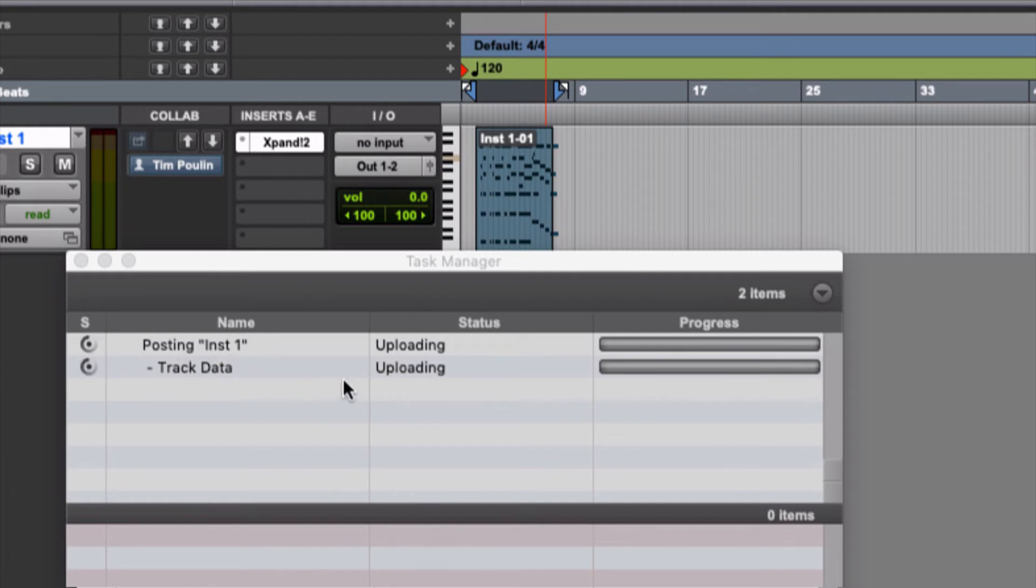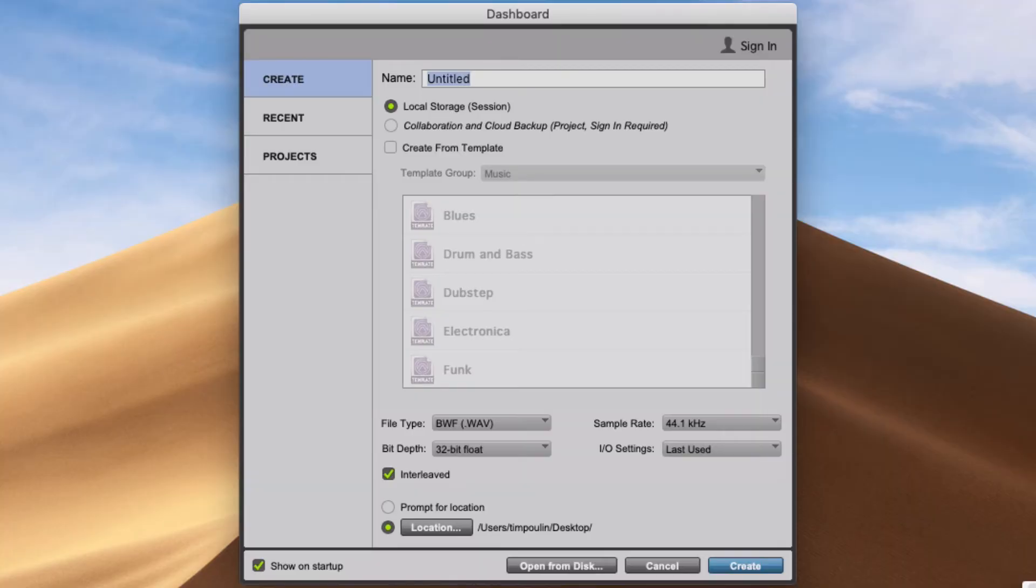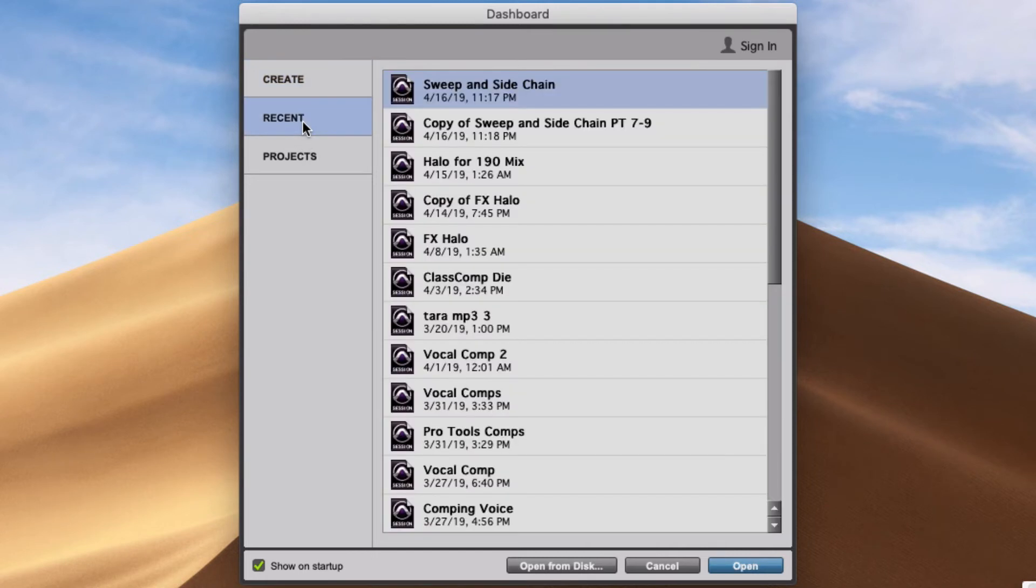Then if you want to open it up on another Pro Tools system, you can totally do that. So when you open up the full version of Pro Tools, you're going to see this: Create, Recent, and Projects. In Recent, it's going to show all local projects.